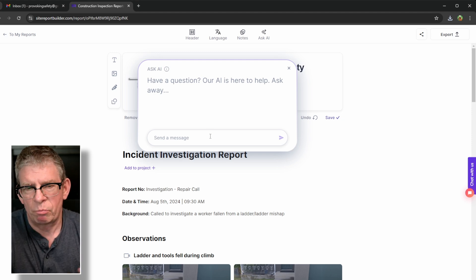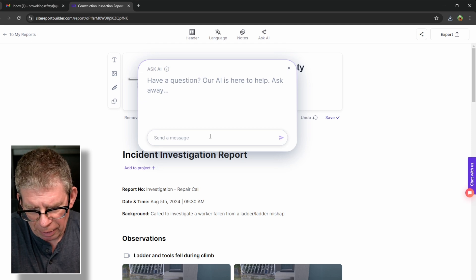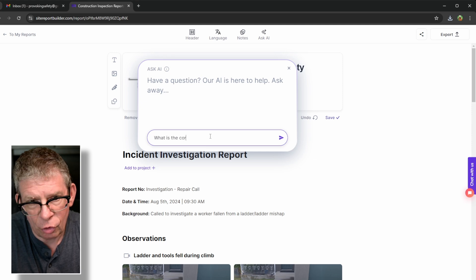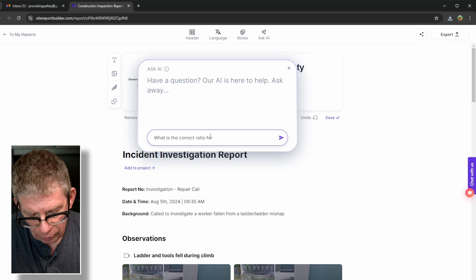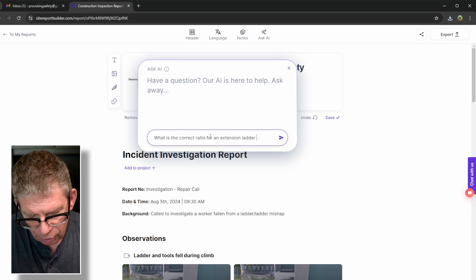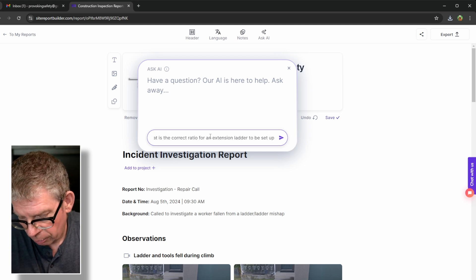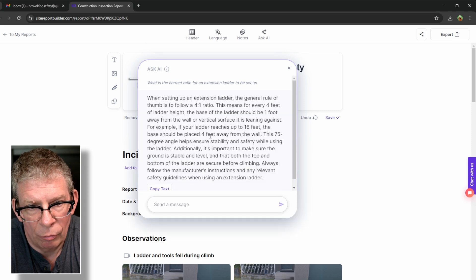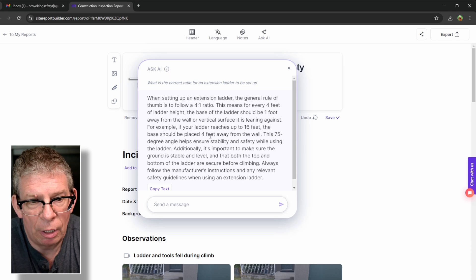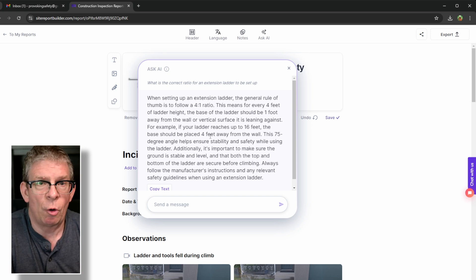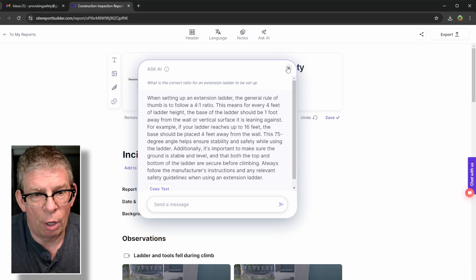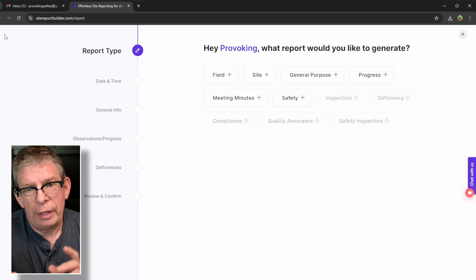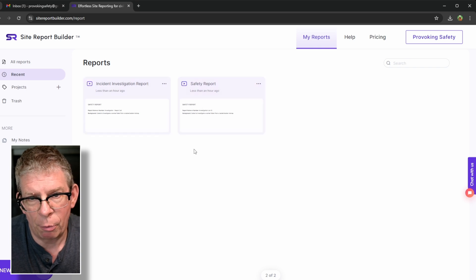I'm not sure what to ask, but maybe I can ask what is the correct ratio for an extension ladder to be set up. Let's see if it answers. And there we go. So worst case scenario, you're stuck and you're not sure. Now, ideally you're filling out on a computer and I'm hoping as a safety professional, you'd know this, but you do have the option to ask AI a few questions as well. But anyway, you also will note that the report is saved anywhere you want. You can save your reports.